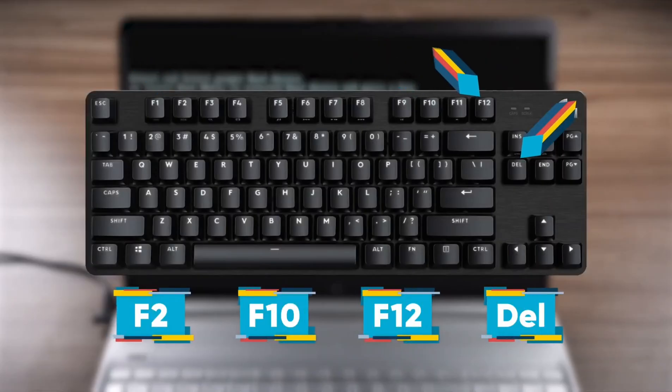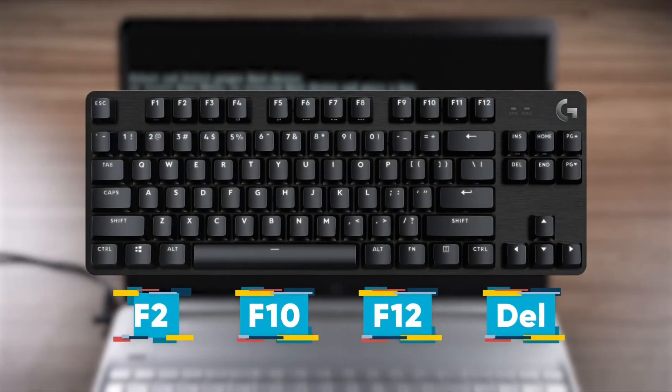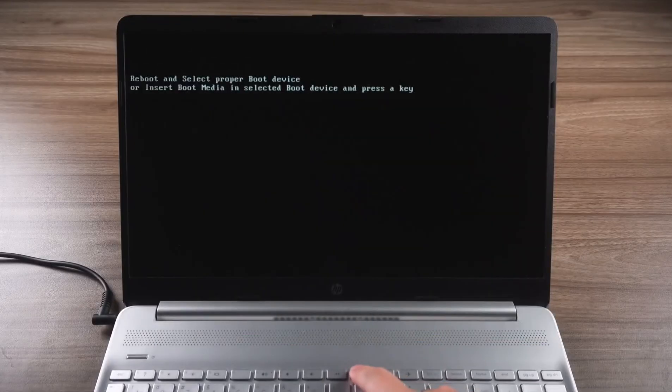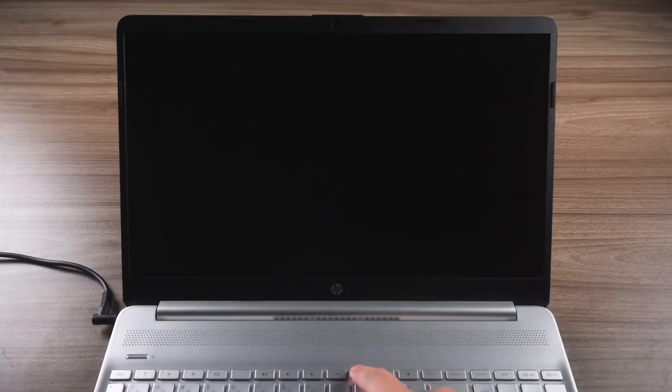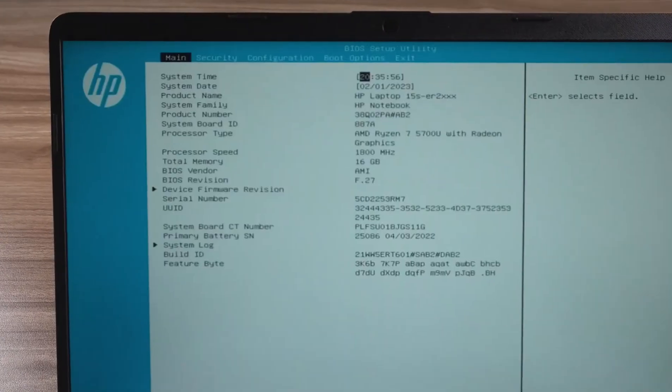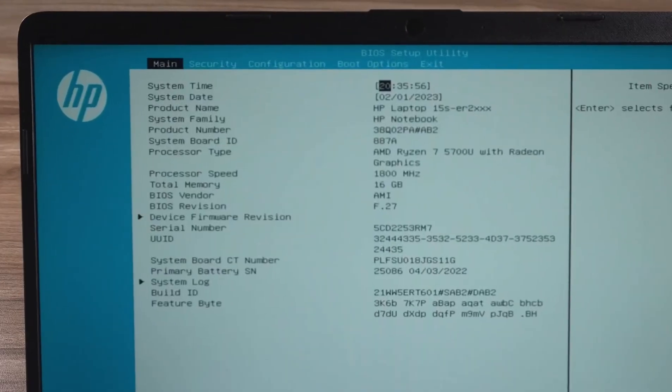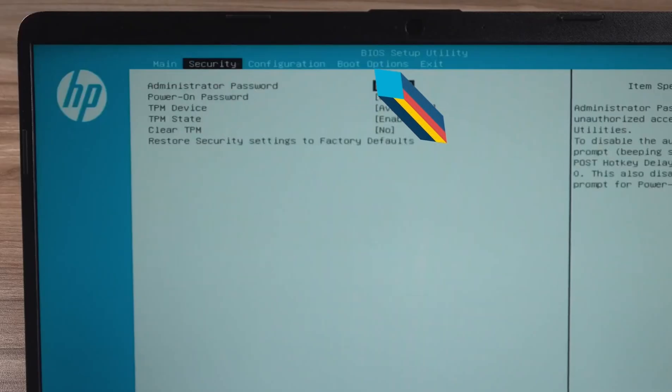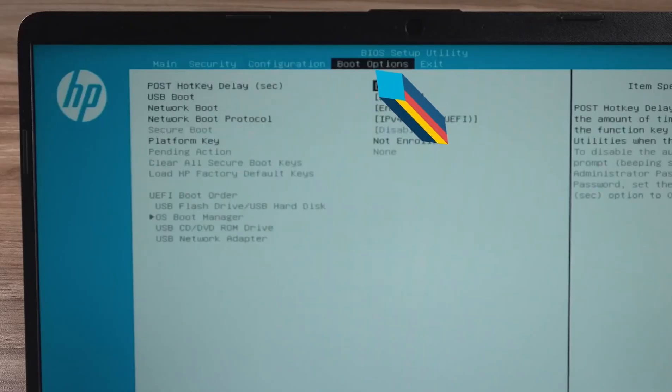You will need to press F2, F10, F12, or delete on this error screen. This will put your computer into the BIOS setup utility.